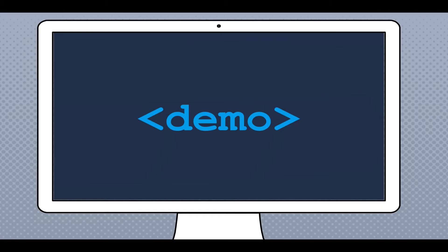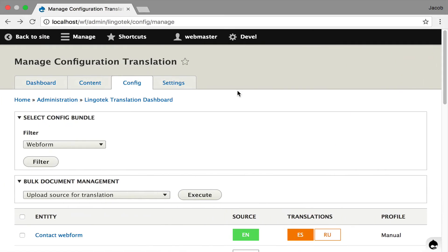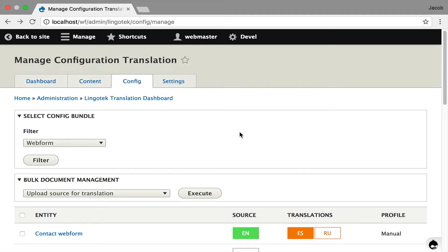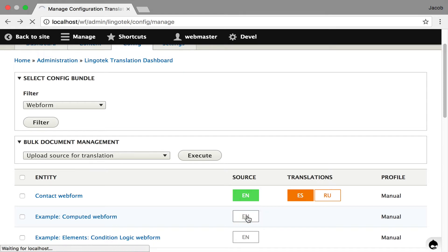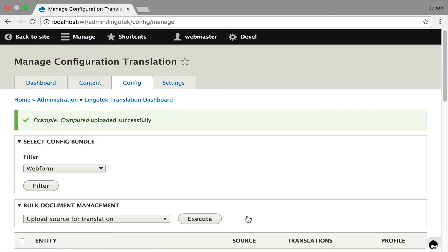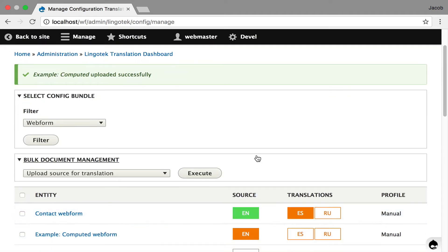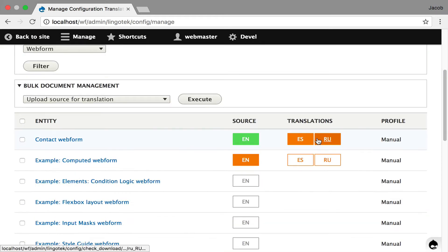I'd like to demo this for you. I have a fairly clean install with some things set up — I've installed and configured the Linguatech module, and I've already queued up the contact form to be translated. I've clicked through and uploaded the document. Linguatech indexes the document, and I've already sent up Spanish. Now I'll show you sending up Russian.